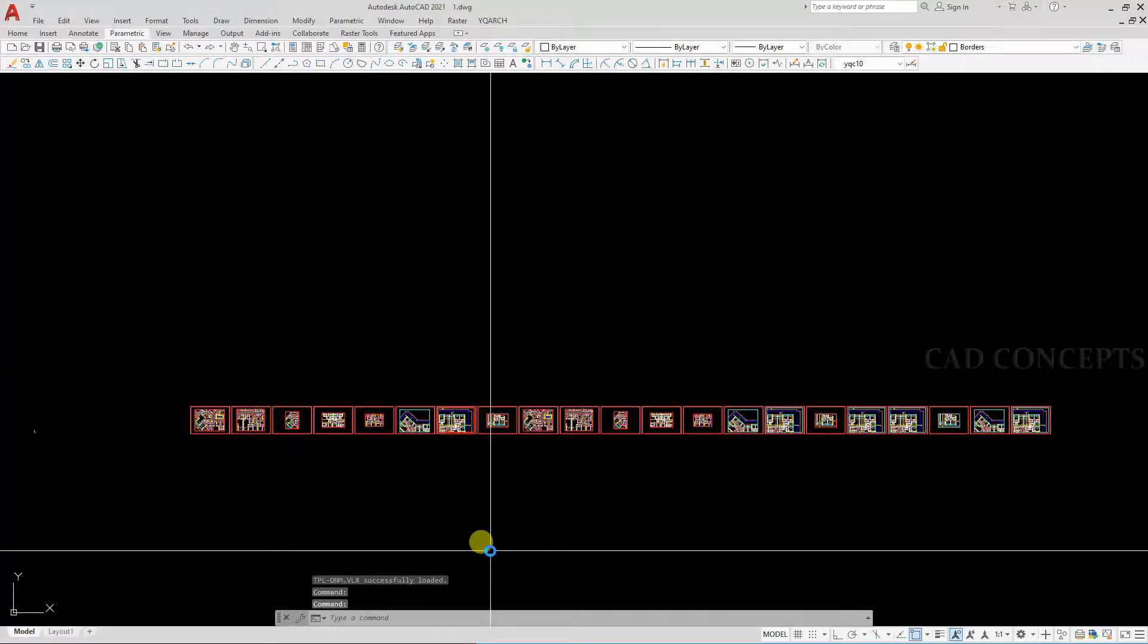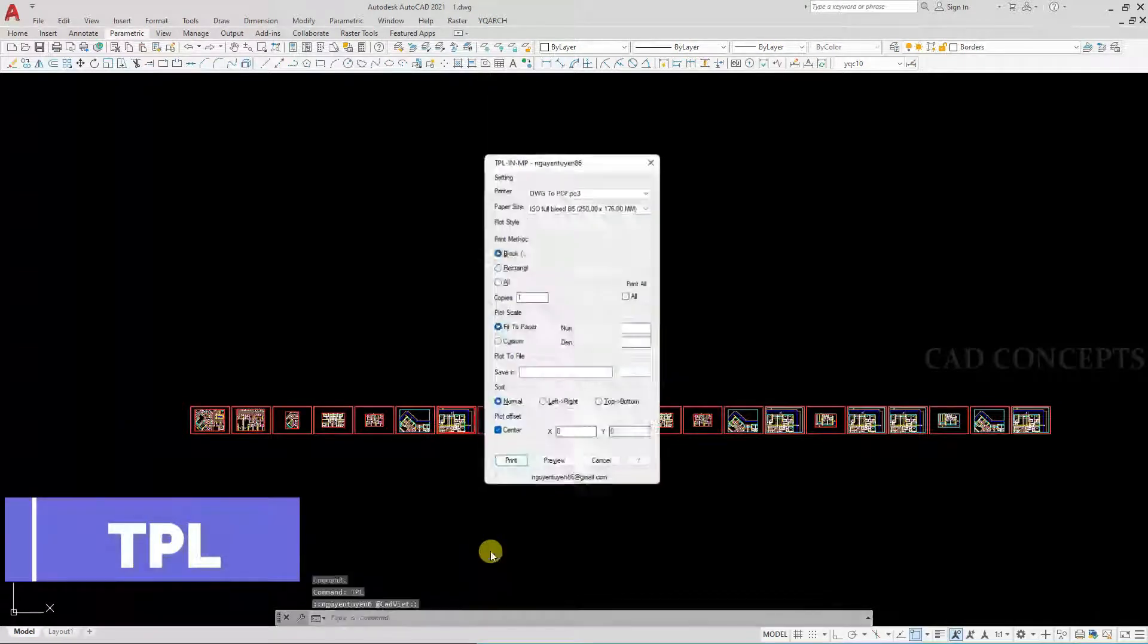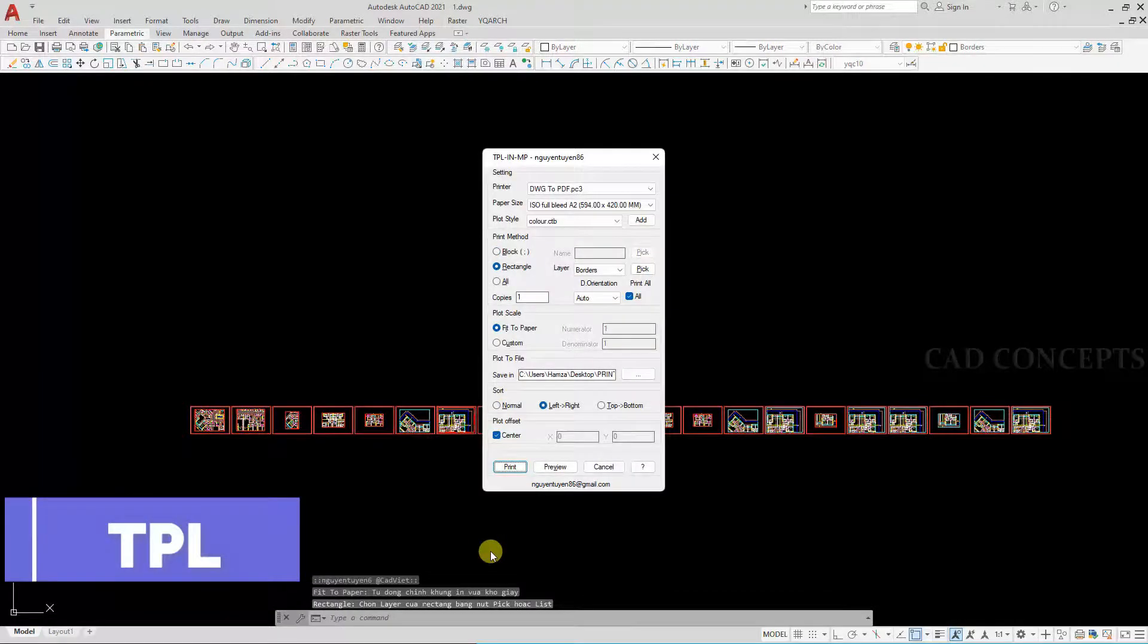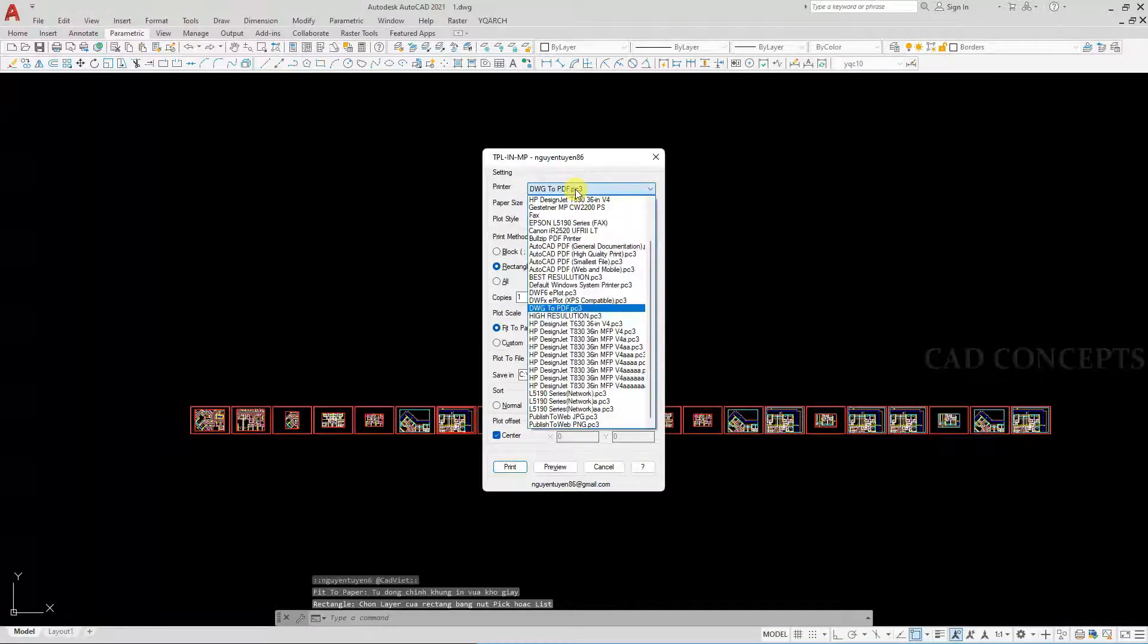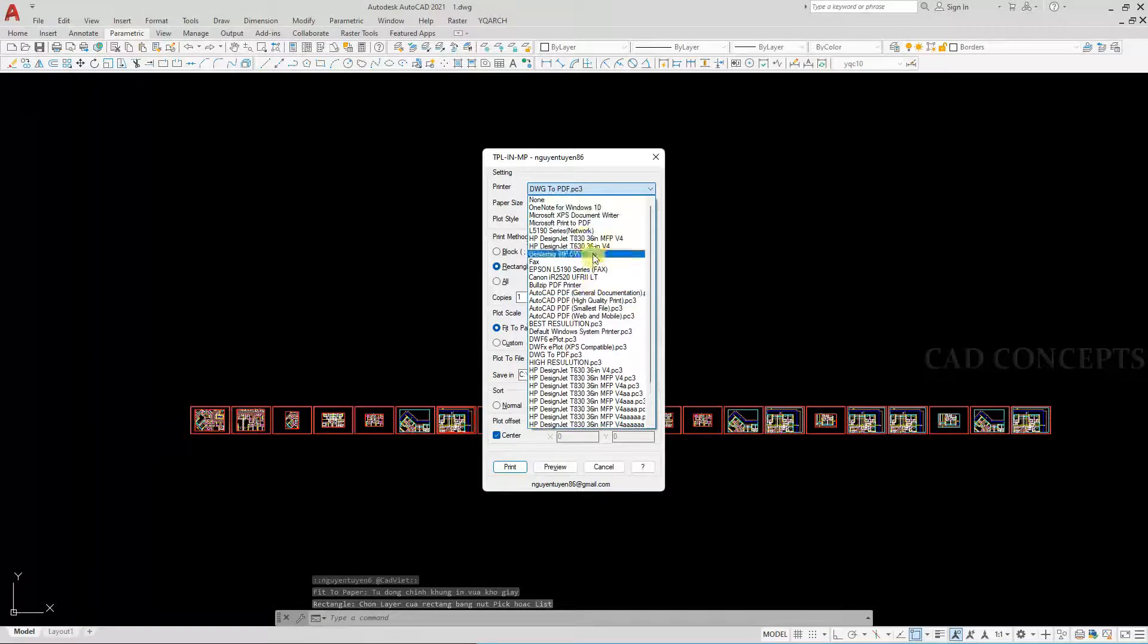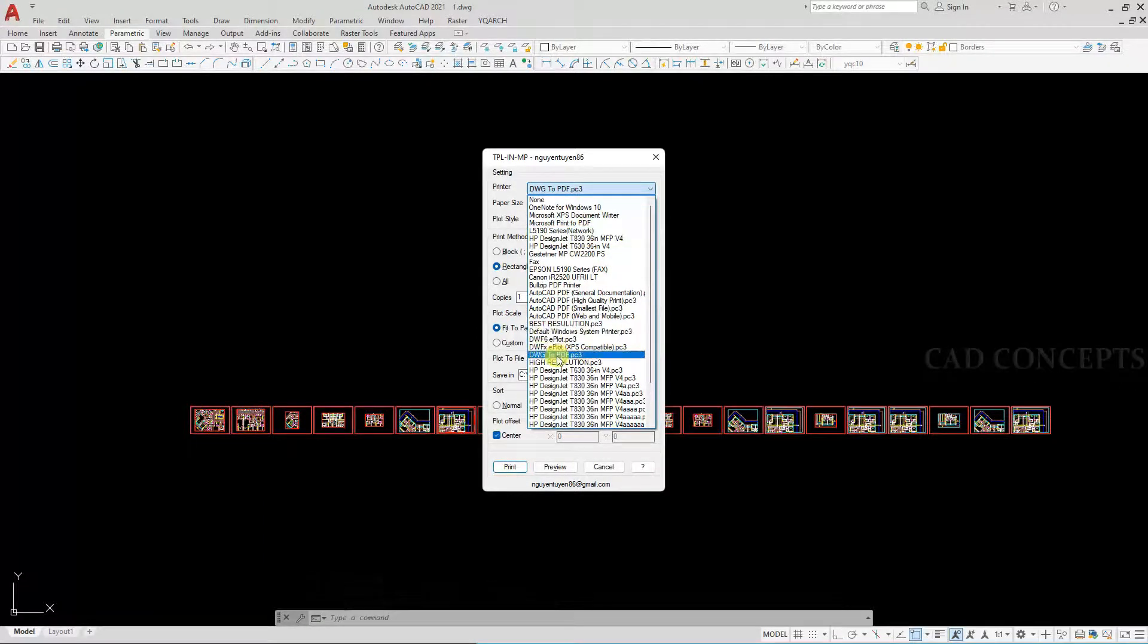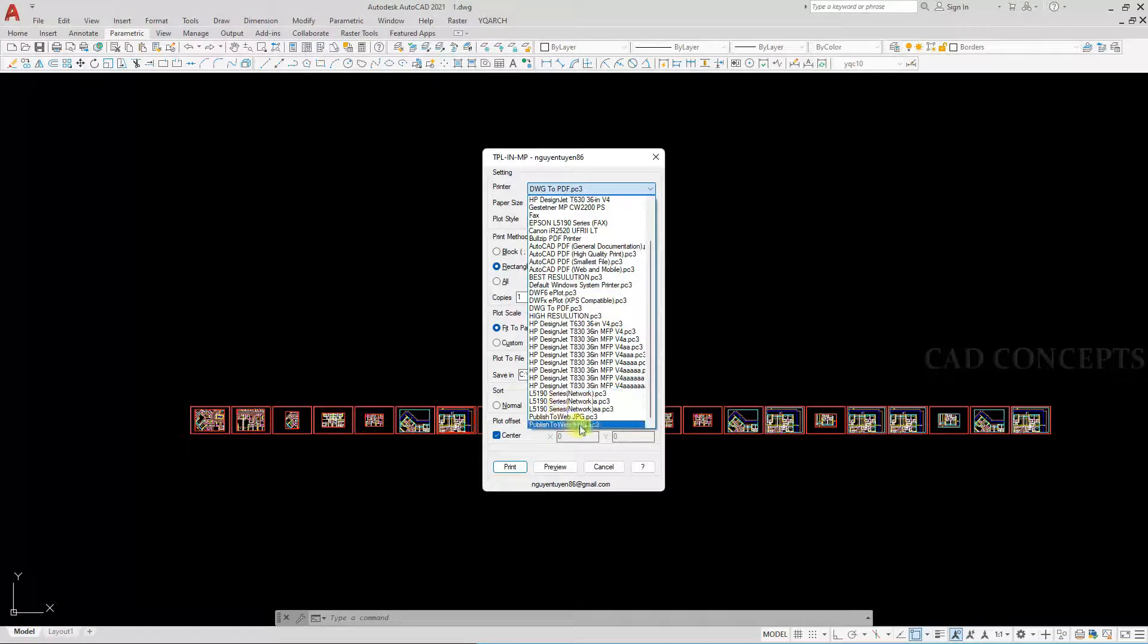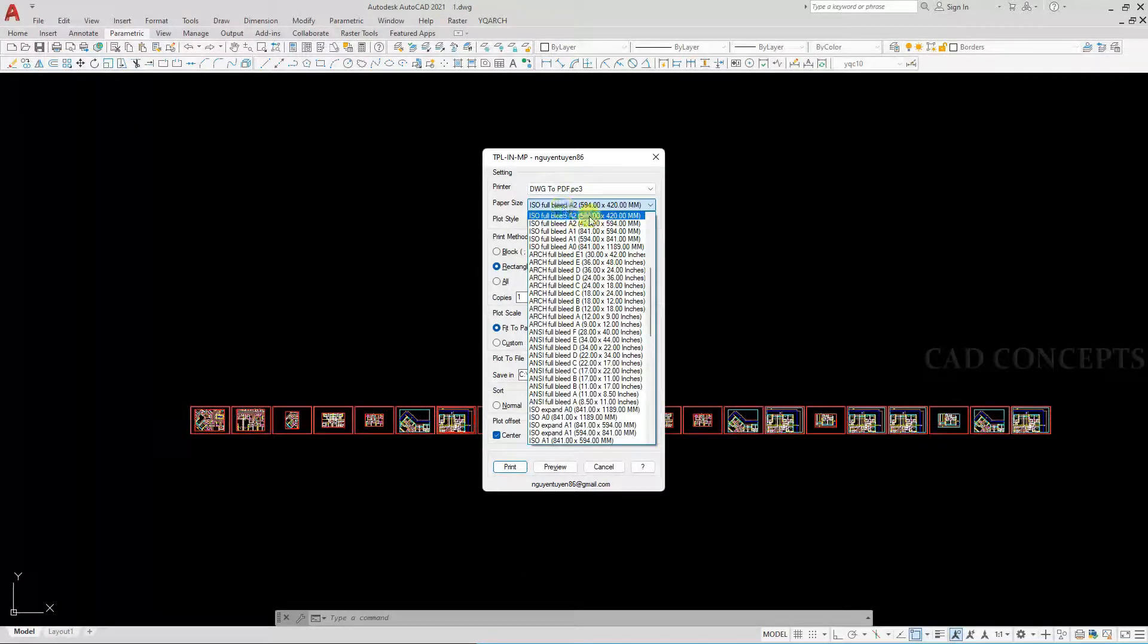We will take command TPL, so the dialog box will open. You can select your printer, otherwise PDF, JPG, PNG. So I will select PDF.